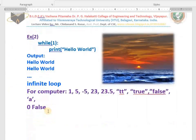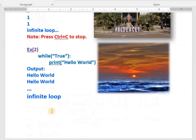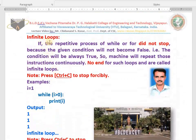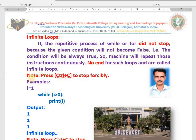In the exam, give these as examples for infinite loop. Also explain: if the repetitive process of while or for does not stop because the given condition will not become false at all — the condition will always be true — so the machine repeats those instructions continuously. There is no end for such loops. Those are called infinite loops. Note: press Ctrl+C to stop forcibly.